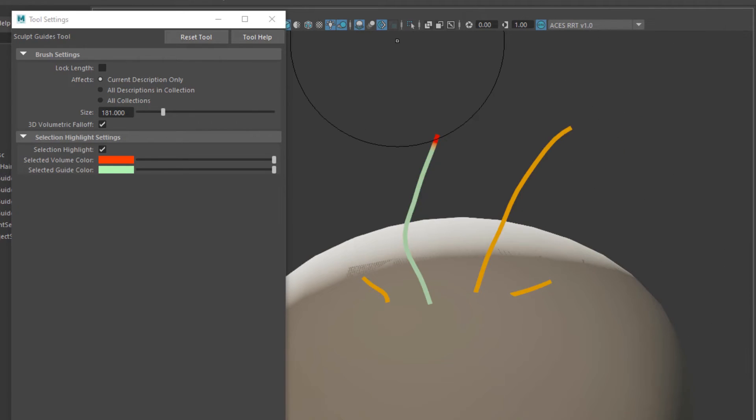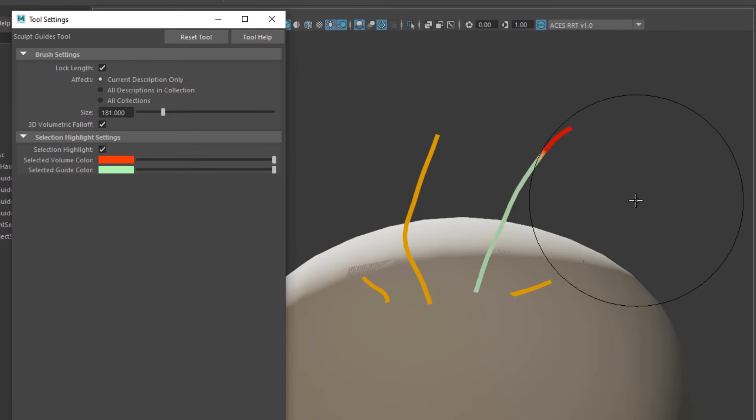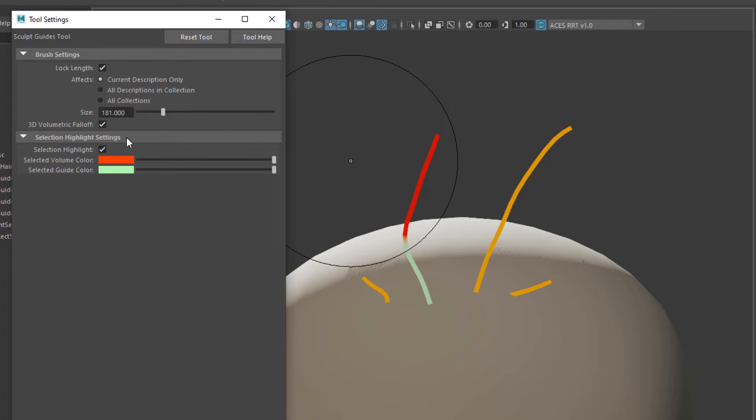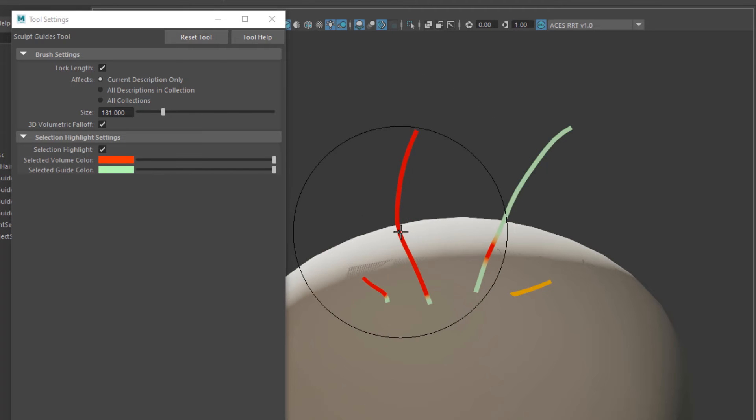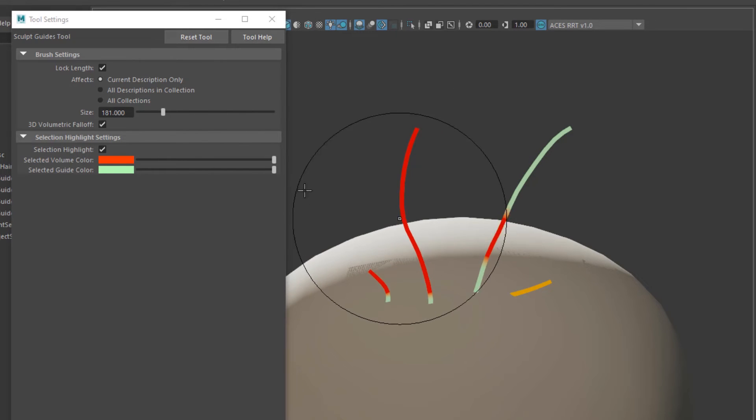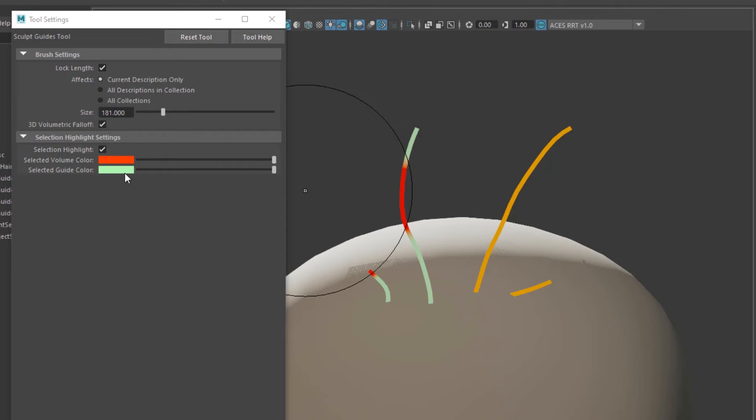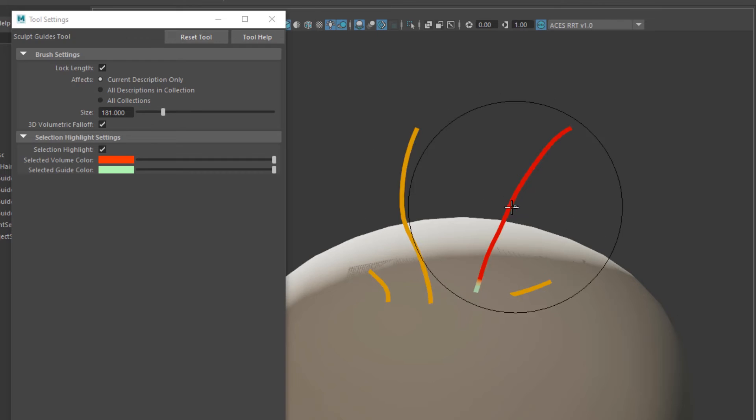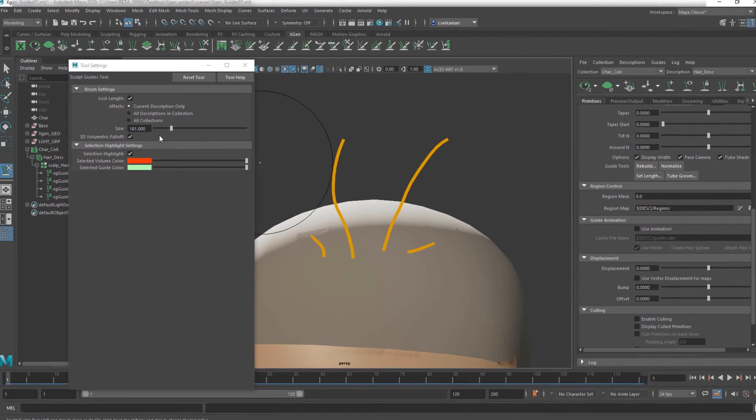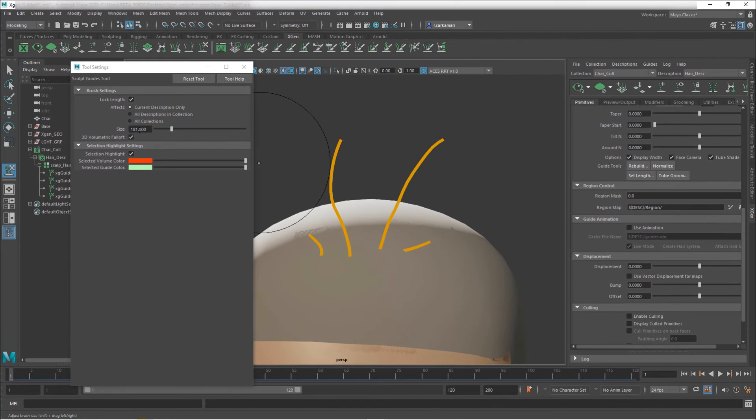You can change the color in here, so the color indication is going to be slightly different. I really don't mind this color, it's quite easy to spot what's going on. And then you can change the radius. You can hold down B or you can adjust it right here through this slider.